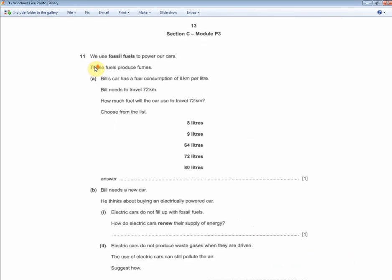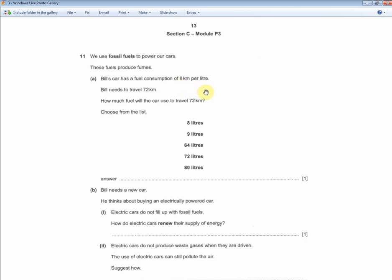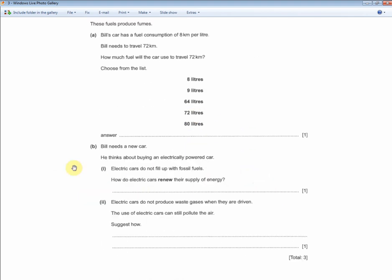Bill's car has a fuel consumption of 8 km/L and he needs to travel 72 kilometres. How much fuel will the car use? For one mark: 72 divided by 8 gives you 9 litres.